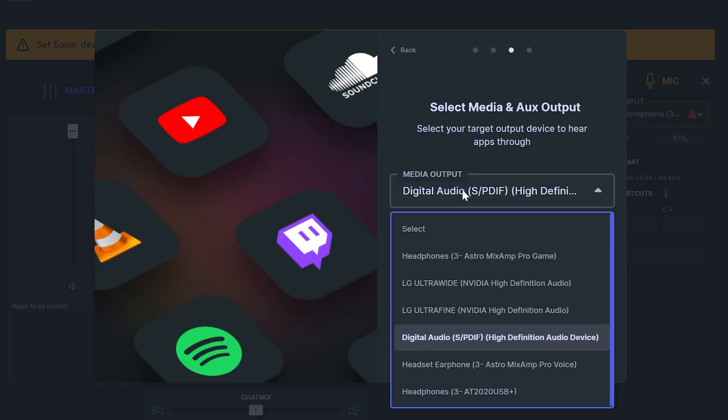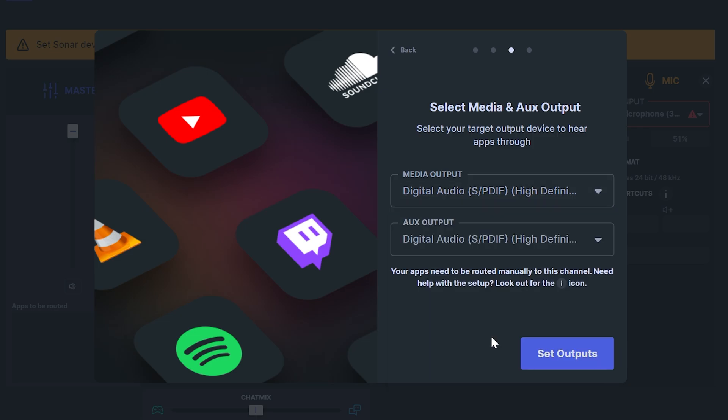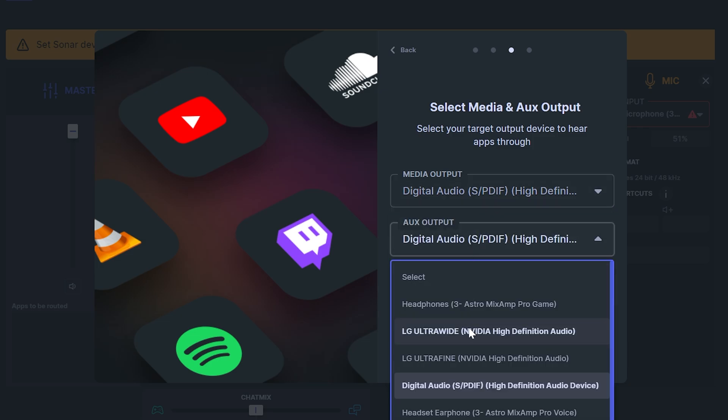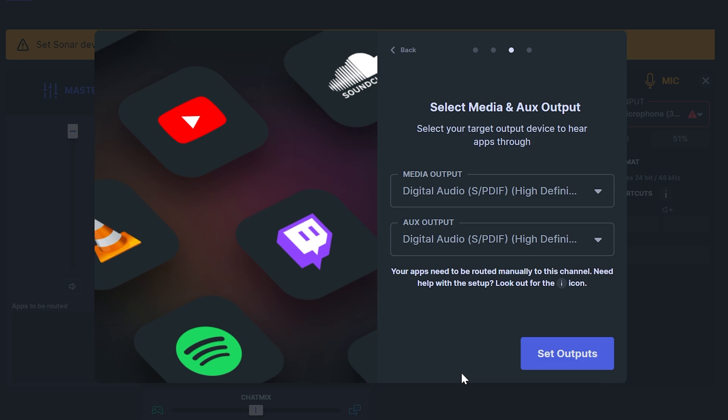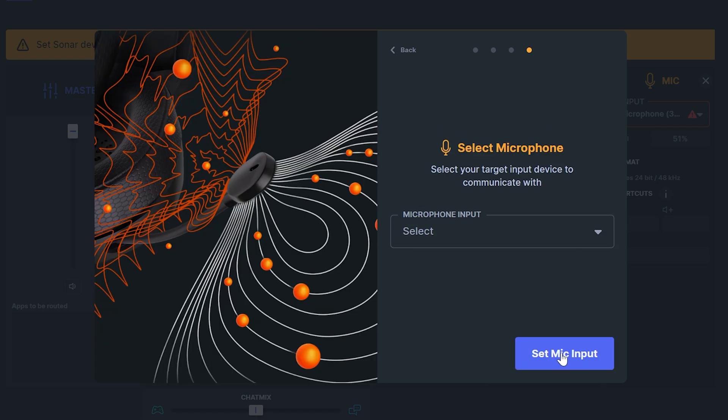Set your media output device. This is what you use when watching shows or movies. Then also set your aux output which is what you use for music. These can be the same or different. Because I use my headset for everything I'll be using my headset. Click set outputs when happy.